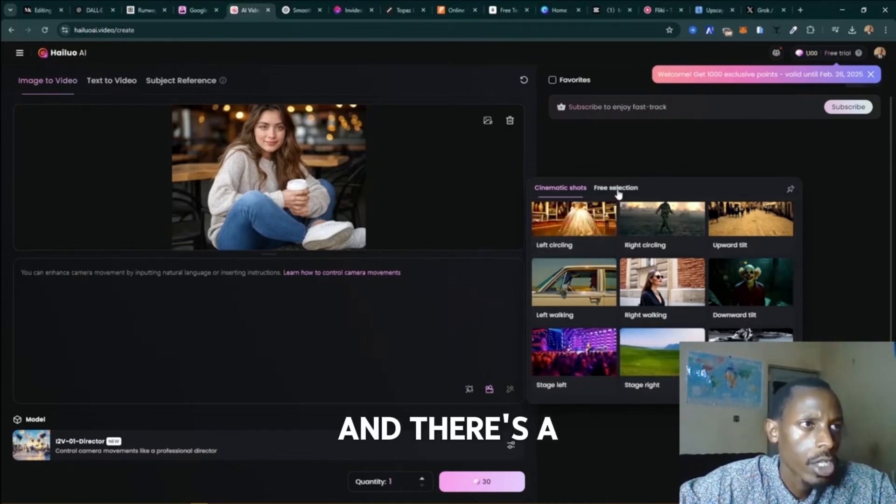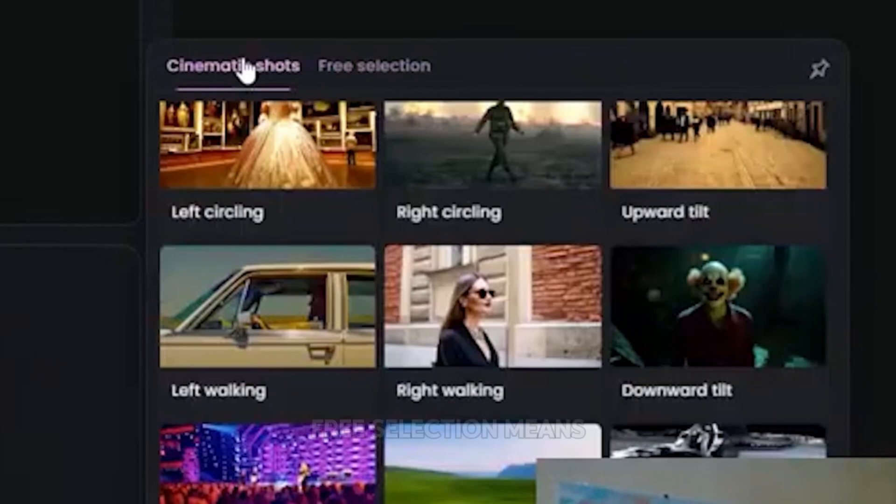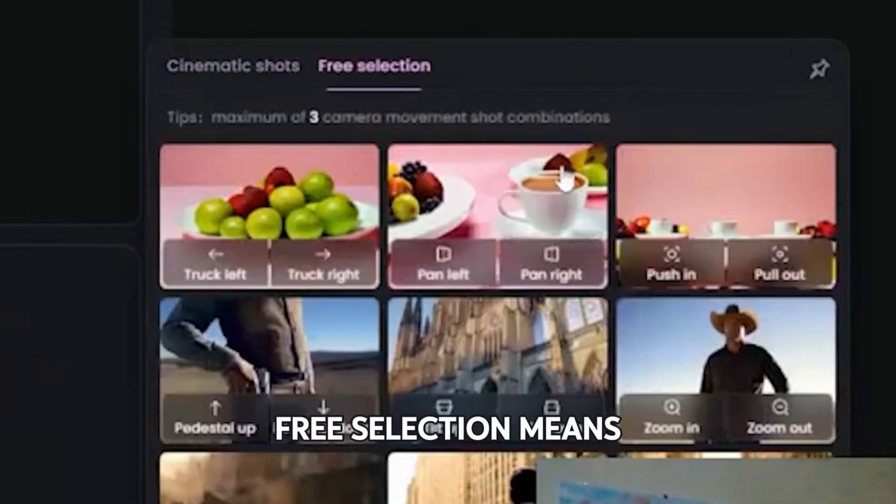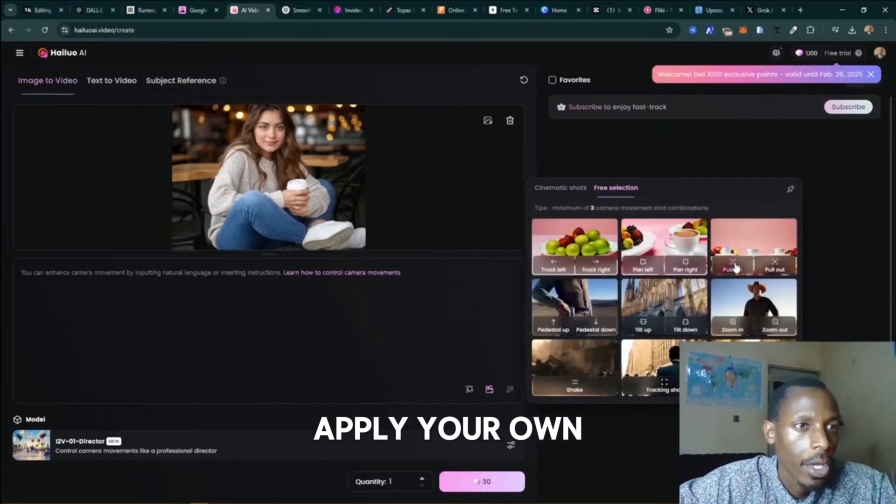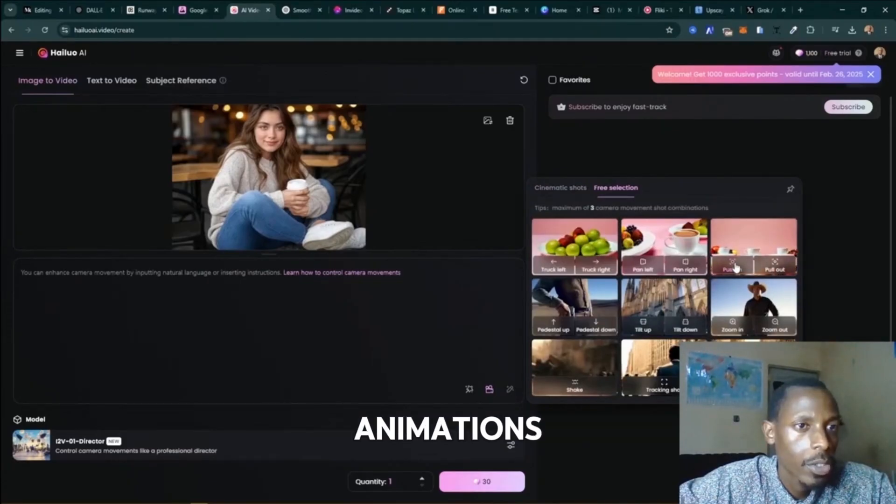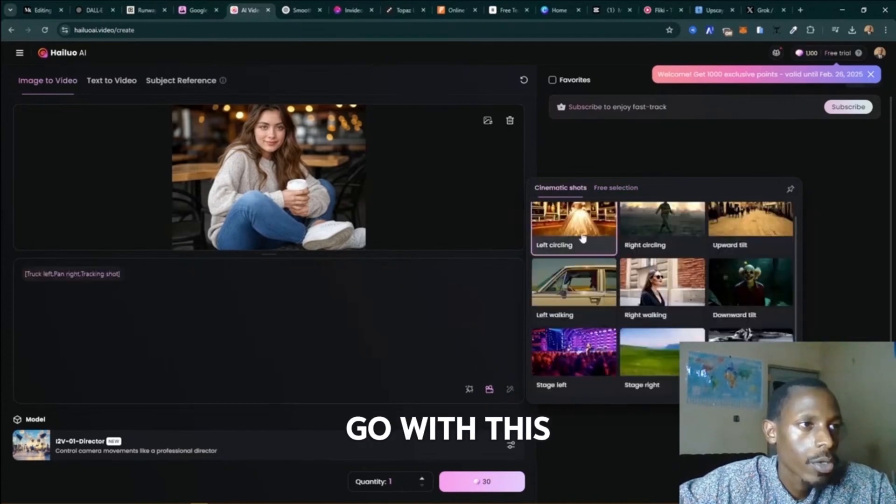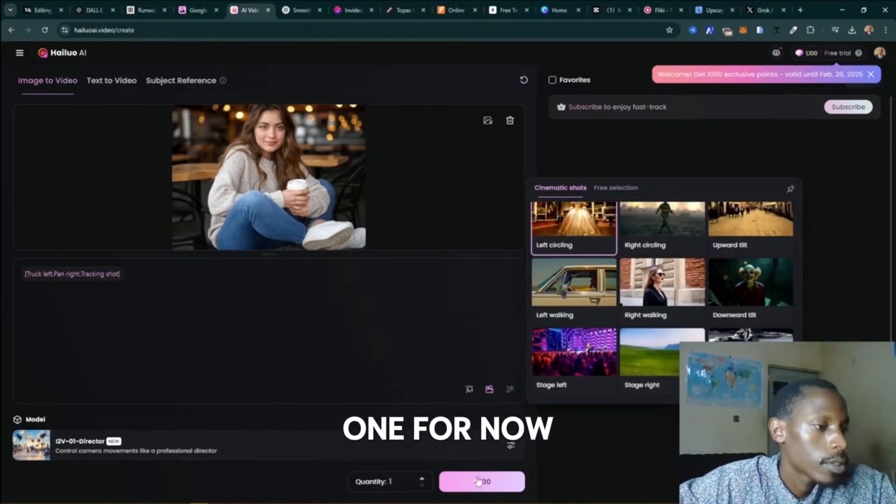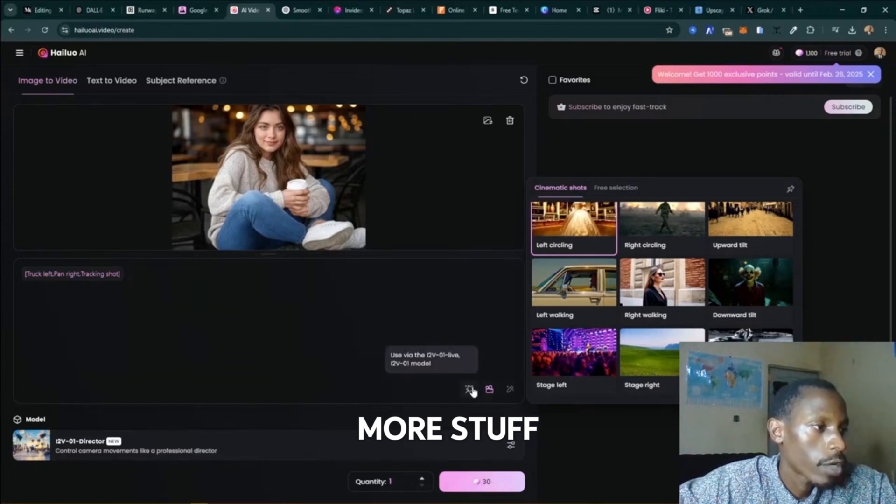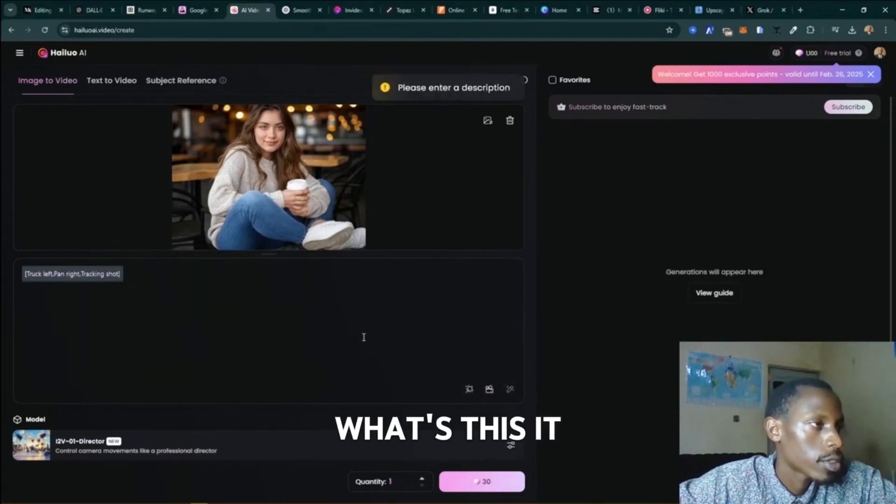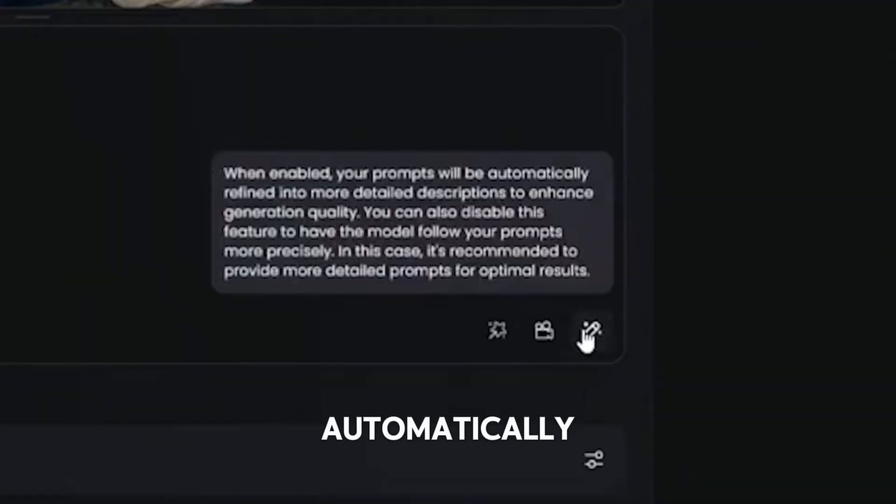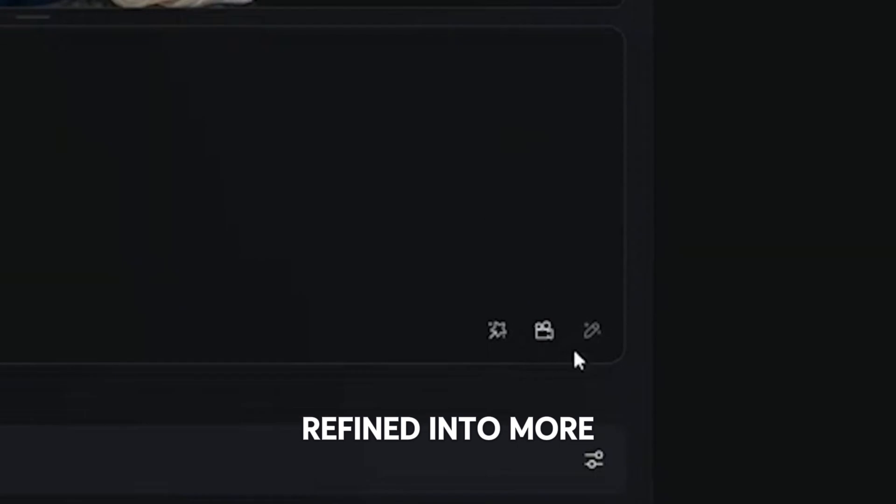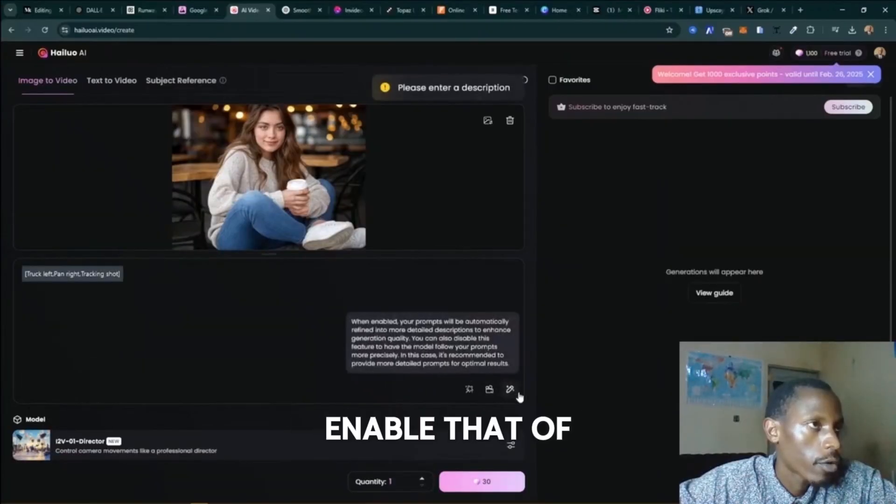There's a free selection here. Free selection means you're going to apply your own animations, but let's just go with this one for now. So you say apply here, or you can add more stuff. This says when anybody points, it will be automatically refined into more detailed. So let's enable that, of course.